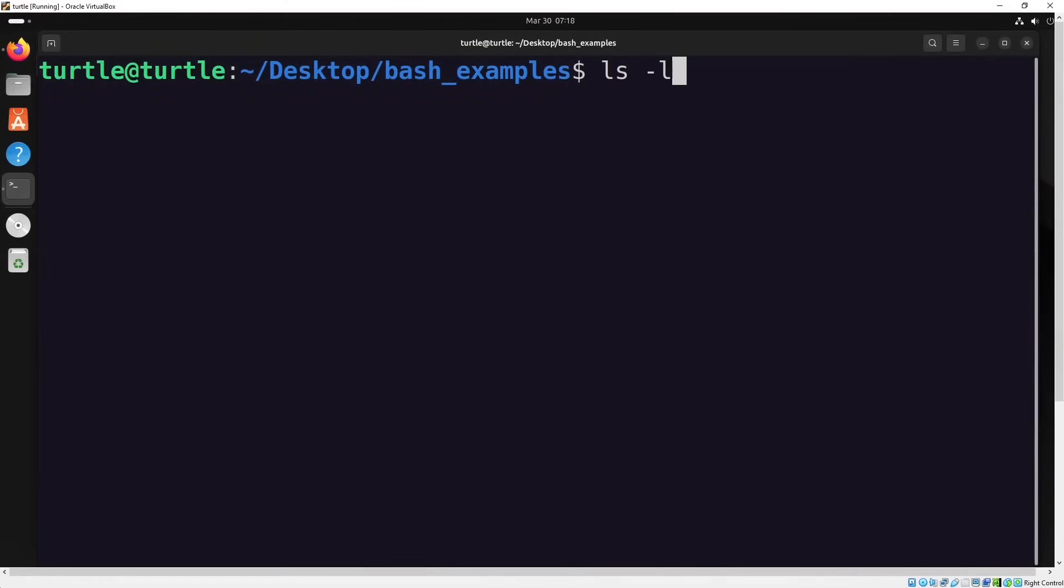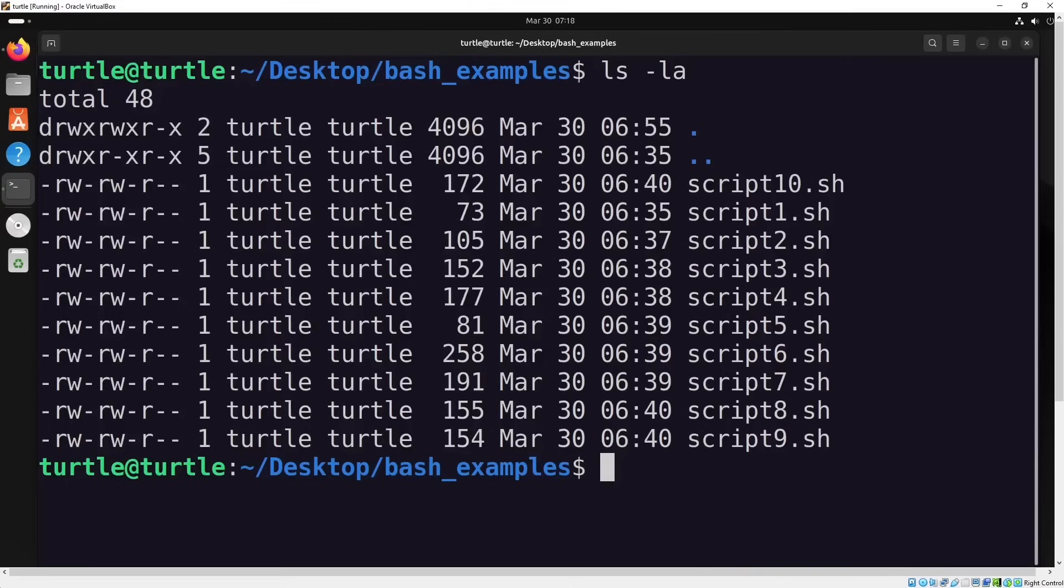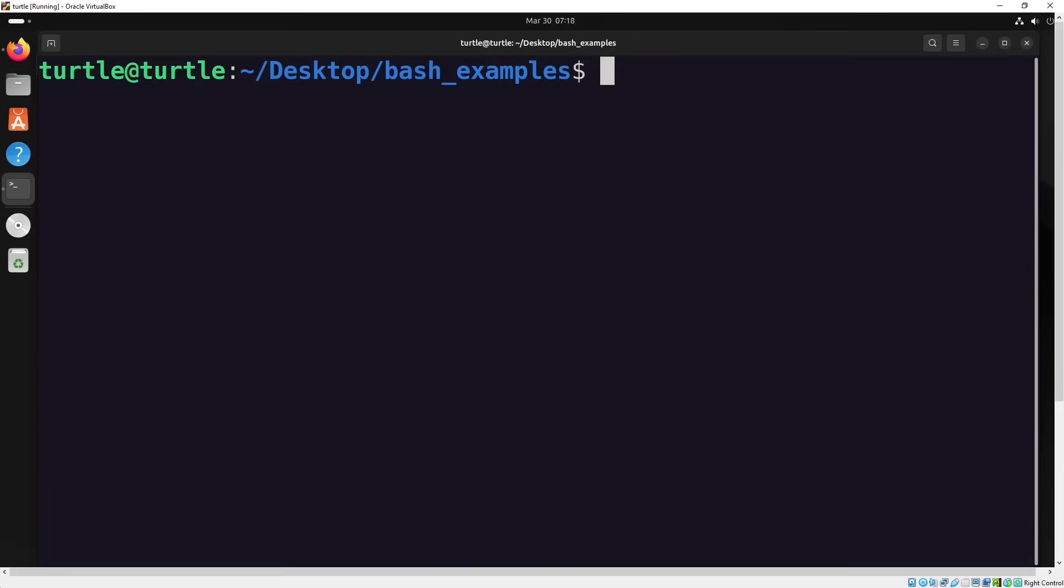We'll go through 10 practical examples to help you understand the basics of bash scripting step by step. By the end of this video, you'll have a solid foundation and be ready to start writing your own scripts. So grab your terminal and let's get started.